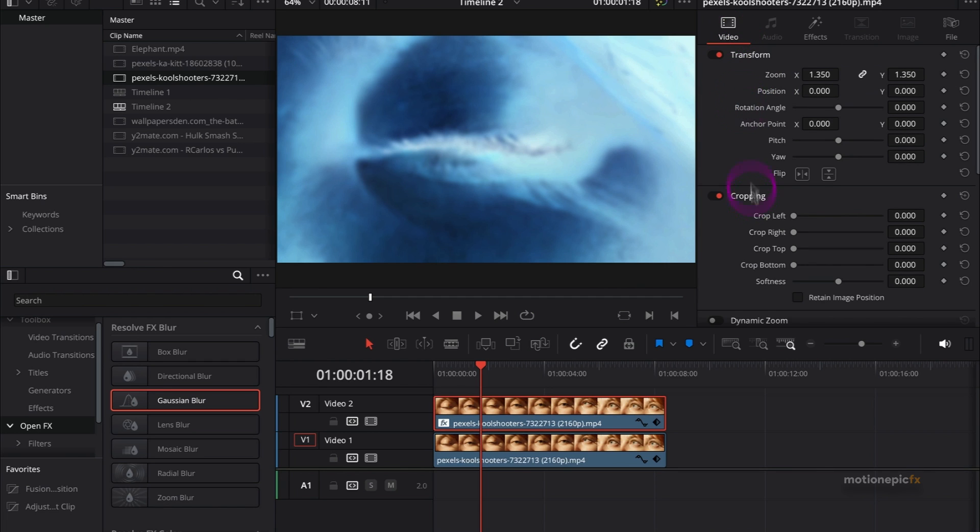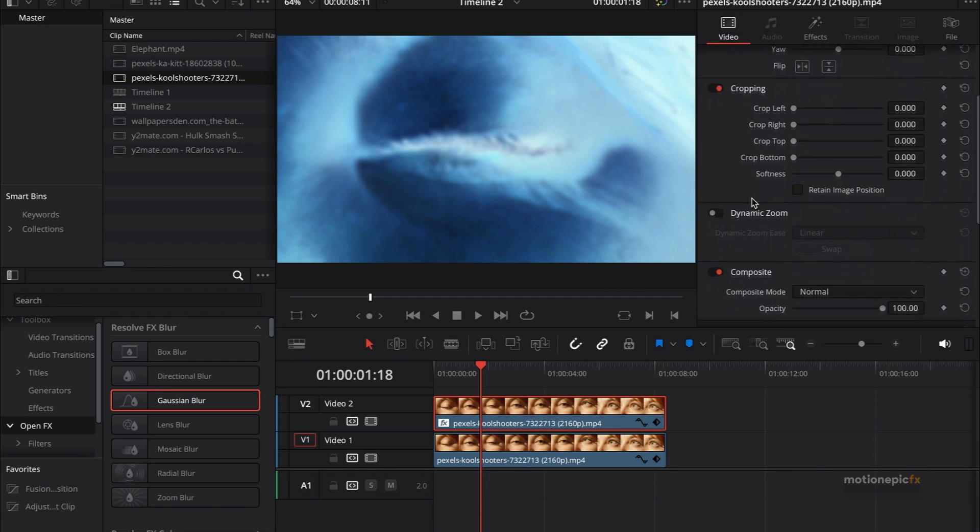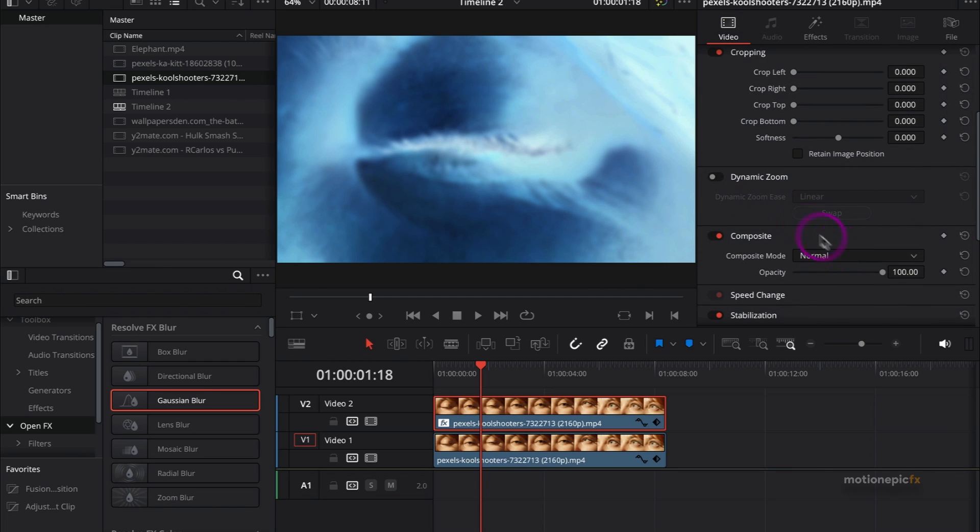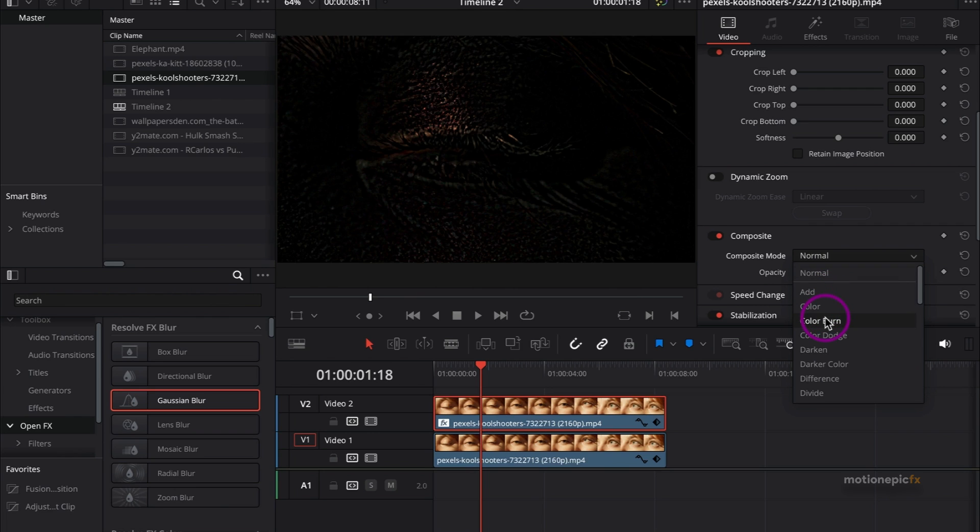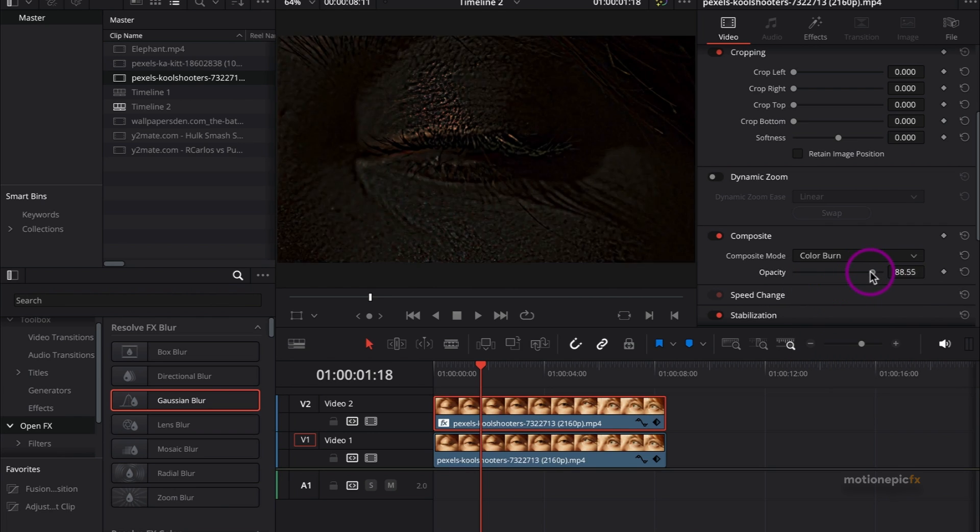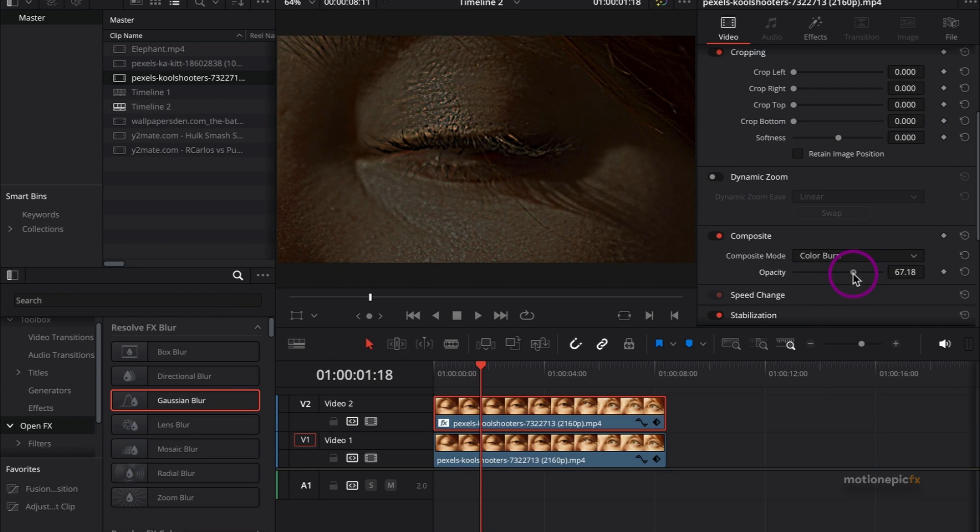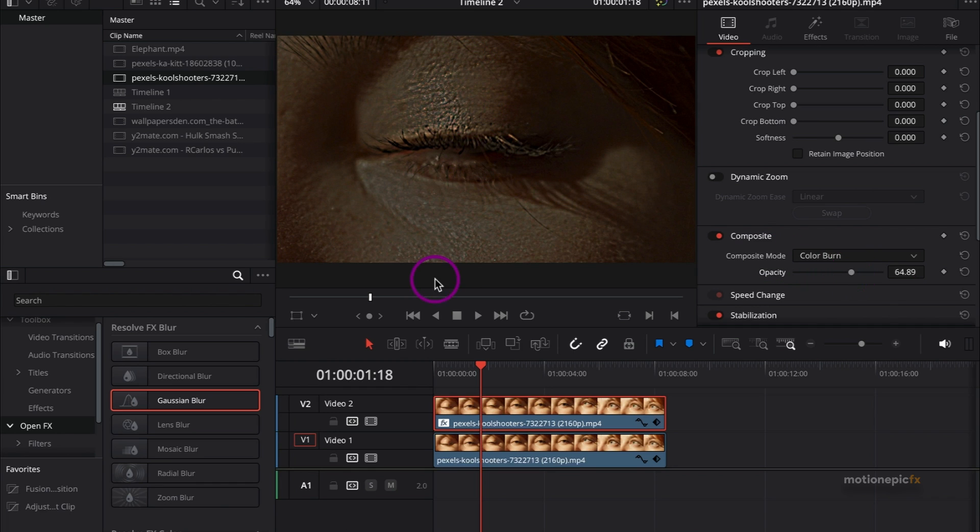Now you just go to the Video tab over here and change the composite mode. We'll set the composite mode to Color Burn, and then you can reduce the opacity. You can see that already we have that sharp looking effect over here, and I think you are pretty much done.